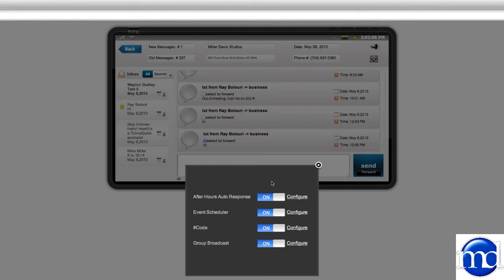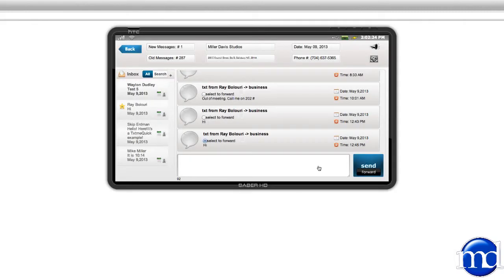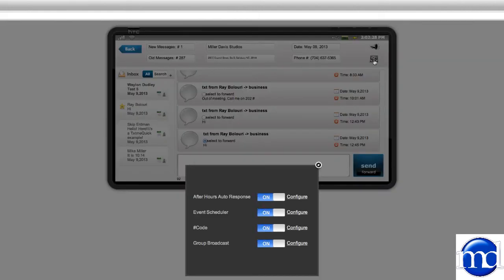When somebody texts your business after hours, it will automatically send a response. When you click to configure, you can set up your hours for the week. And then, if somebody should text you after hours, you'd simply want to put in a message here. You type out the message, you click save, and when somebody texts you after hours, that's the message they're going to receive.